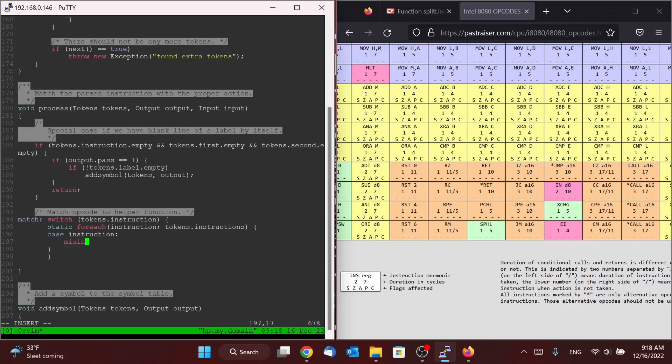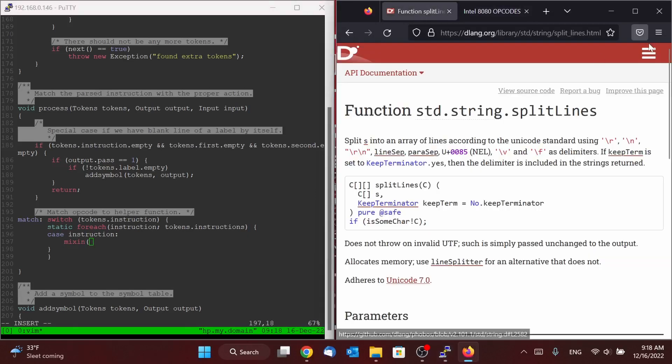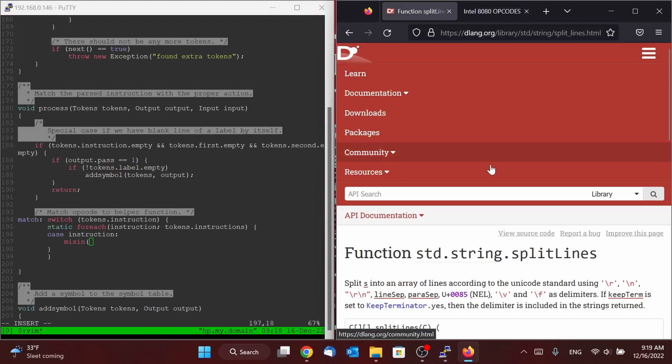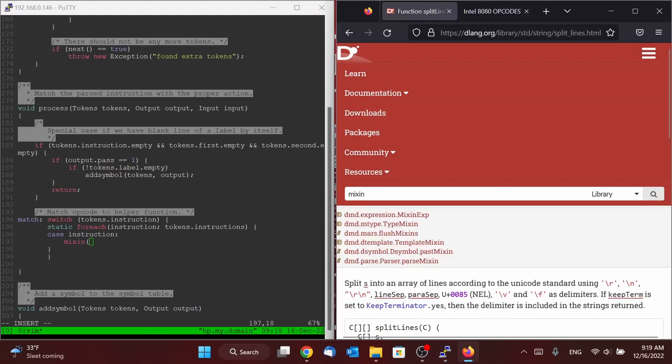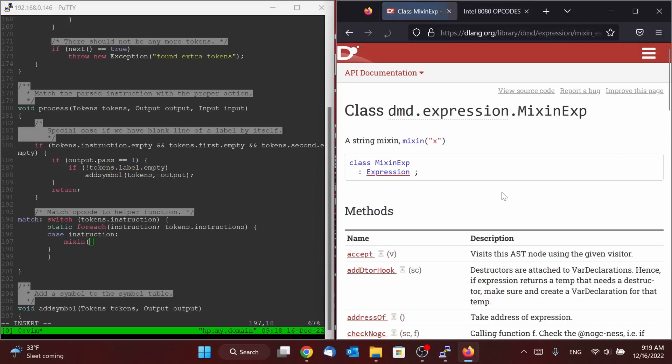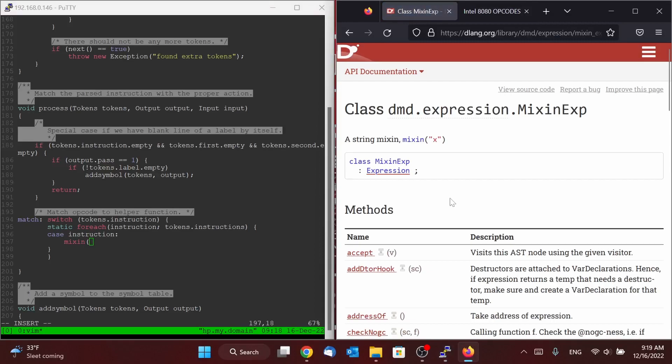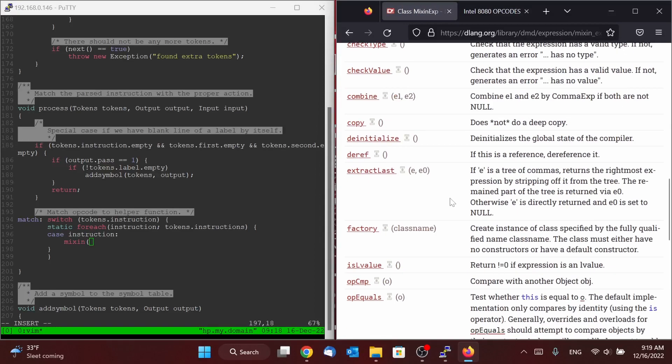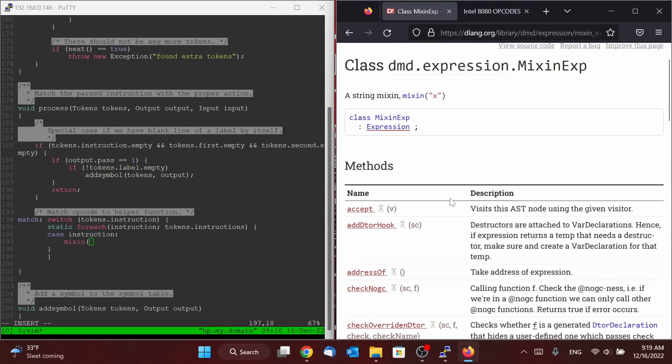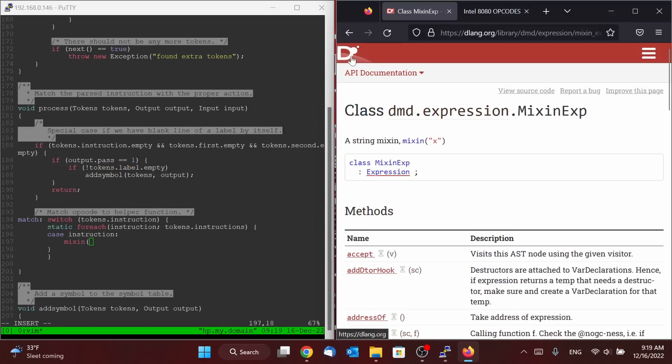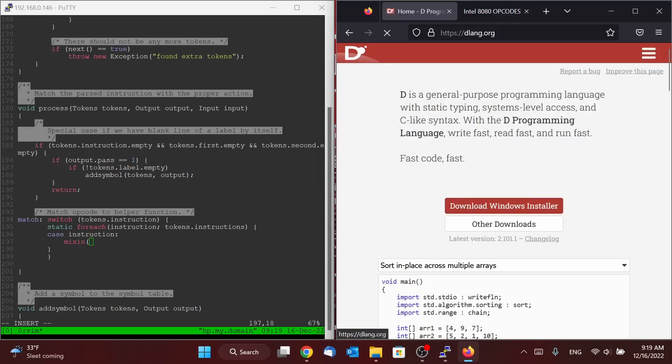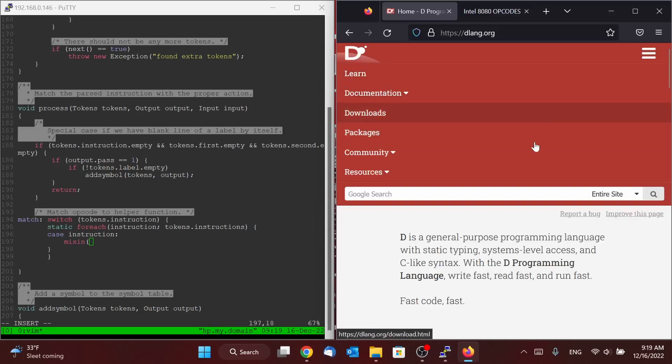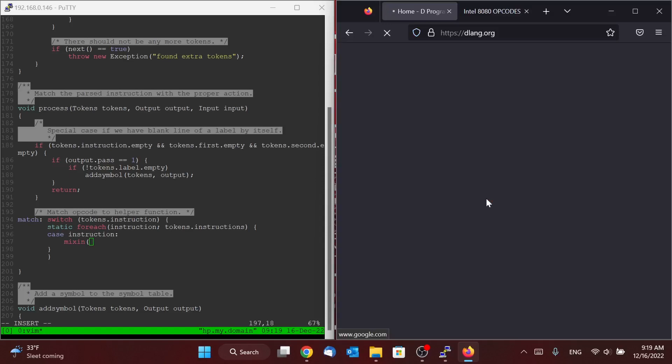Then we're also going to use this function in D called mixins. And so if I go search in the D documentation for mixins, does it actually come up with that? Let me check the actual D itself. Mixin.